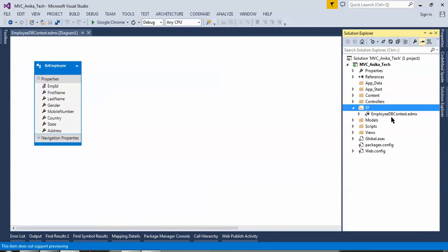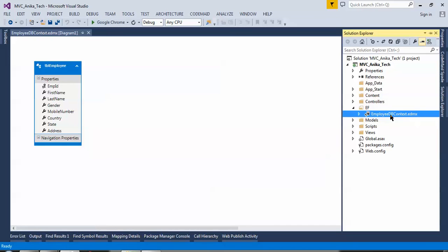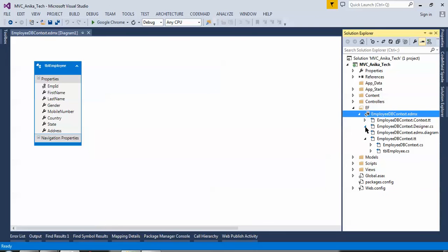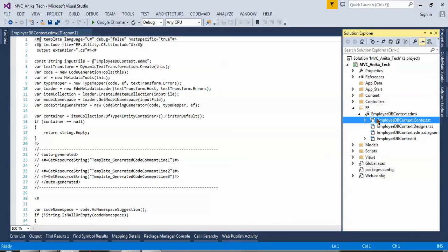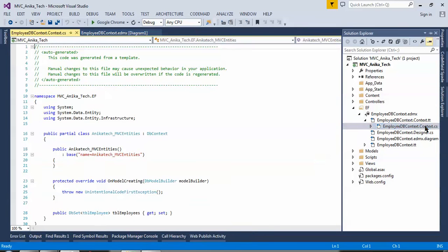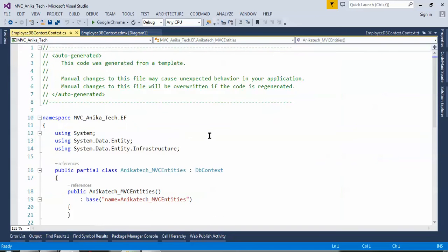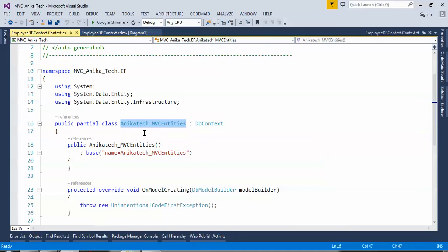Generally when you create the entity model it takes a little bit of time. Here we go. This is the same table we created in our database. You can see the EmpID as primary key and the rest of the columns. If we expand it, we can see where the EDMX file was created. The extension of the file is .edmx — Entity Data Model XML. If we expand it, we can see several files. We need to concentrate on the context.cs file.